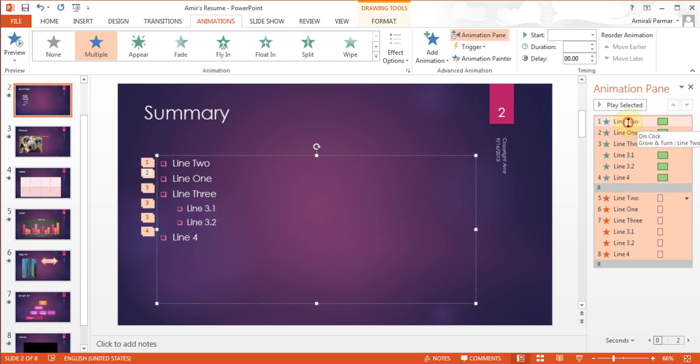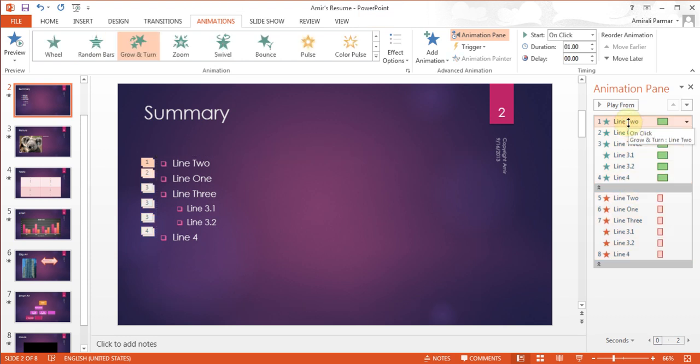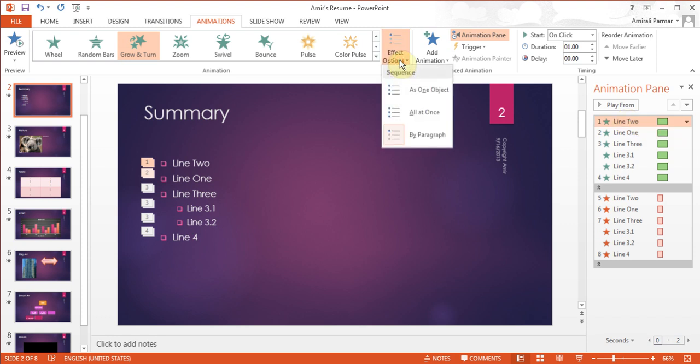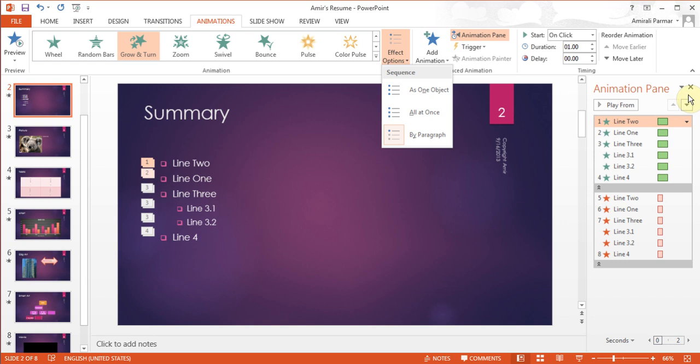You can control things from the Animation Pane as needed. There's also an Effect Options button which controls whether you want things to show up by paragraph — that is, bullet by bullet — or all together.